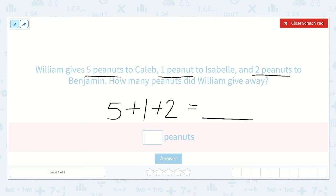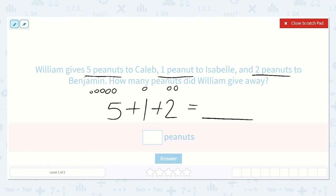So I see that I have three addends — these three numbers I'm adding together. So I can draw a picture for each: one, two, three, four, five, plus one, plus one, two. Now when I count all of these dots, then I will get my answer. Five plus one plus two.